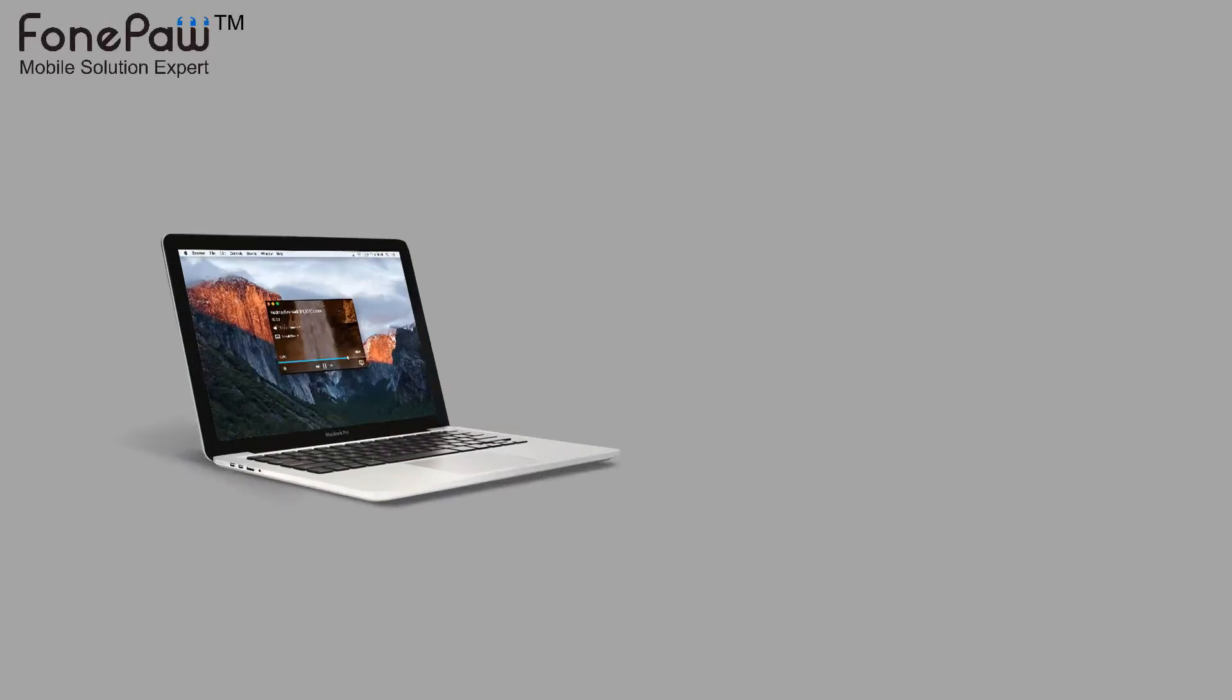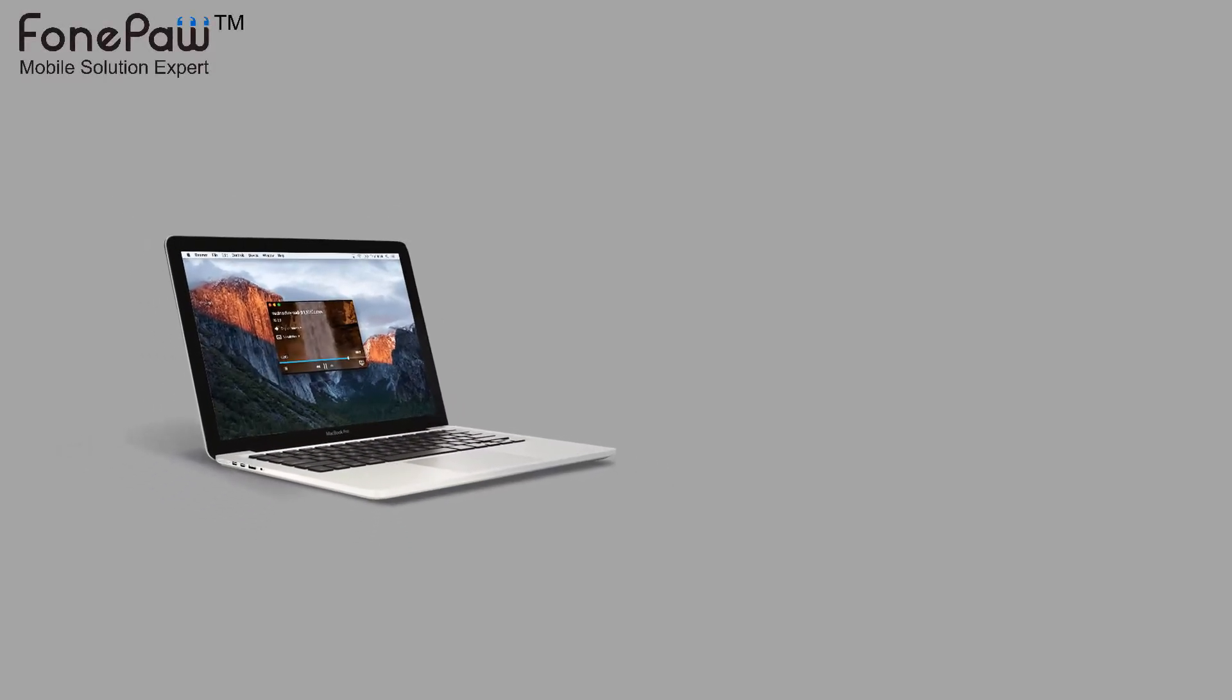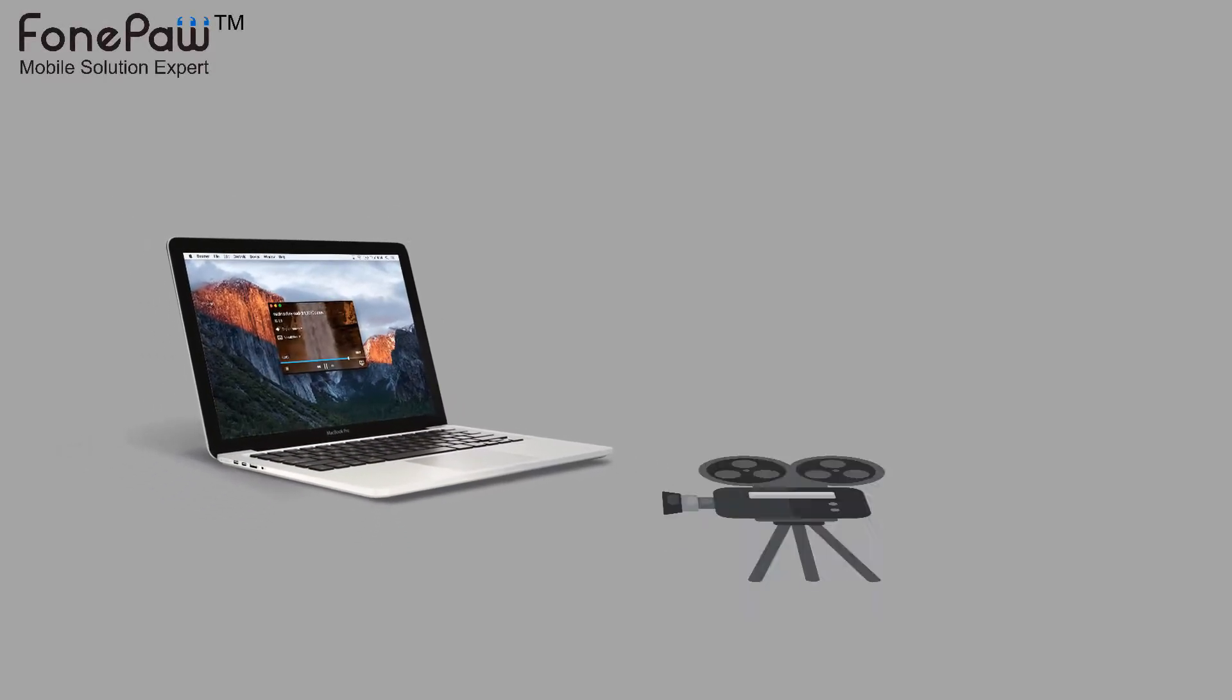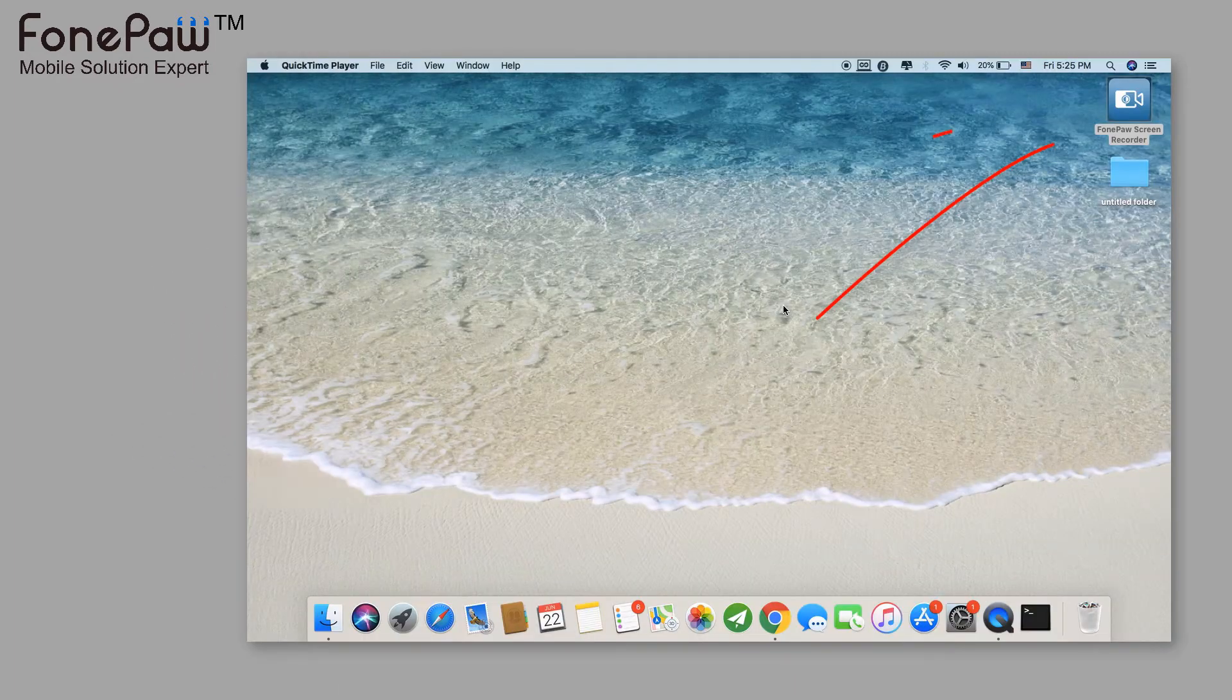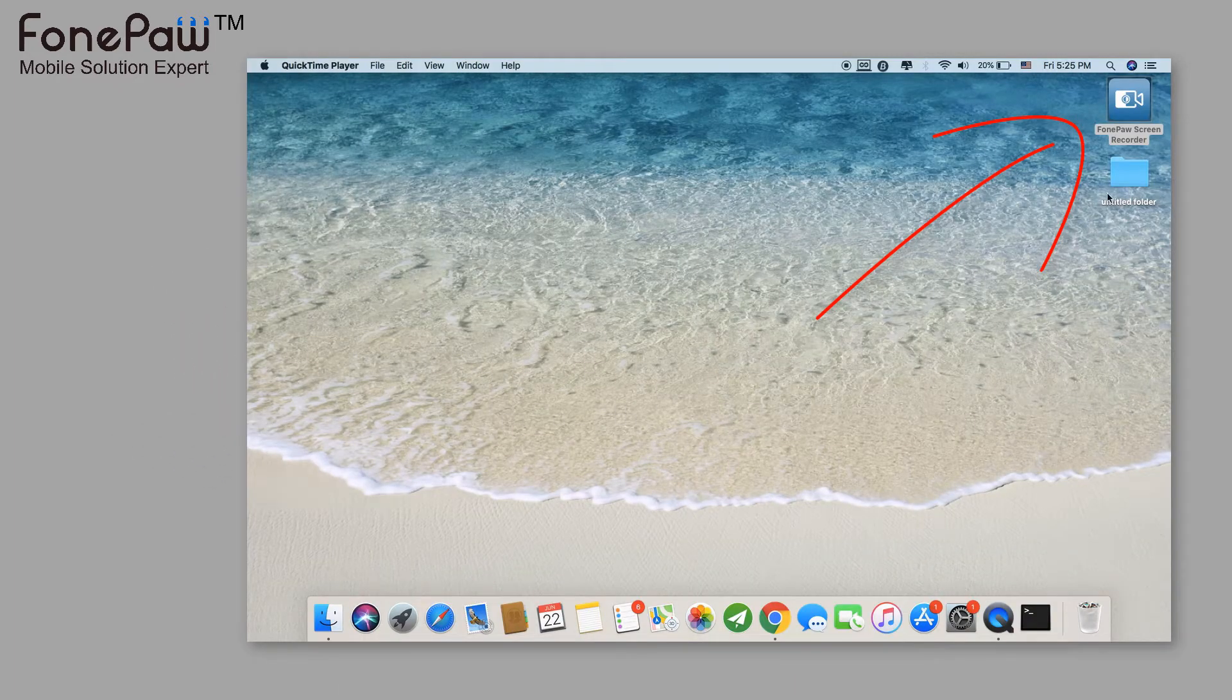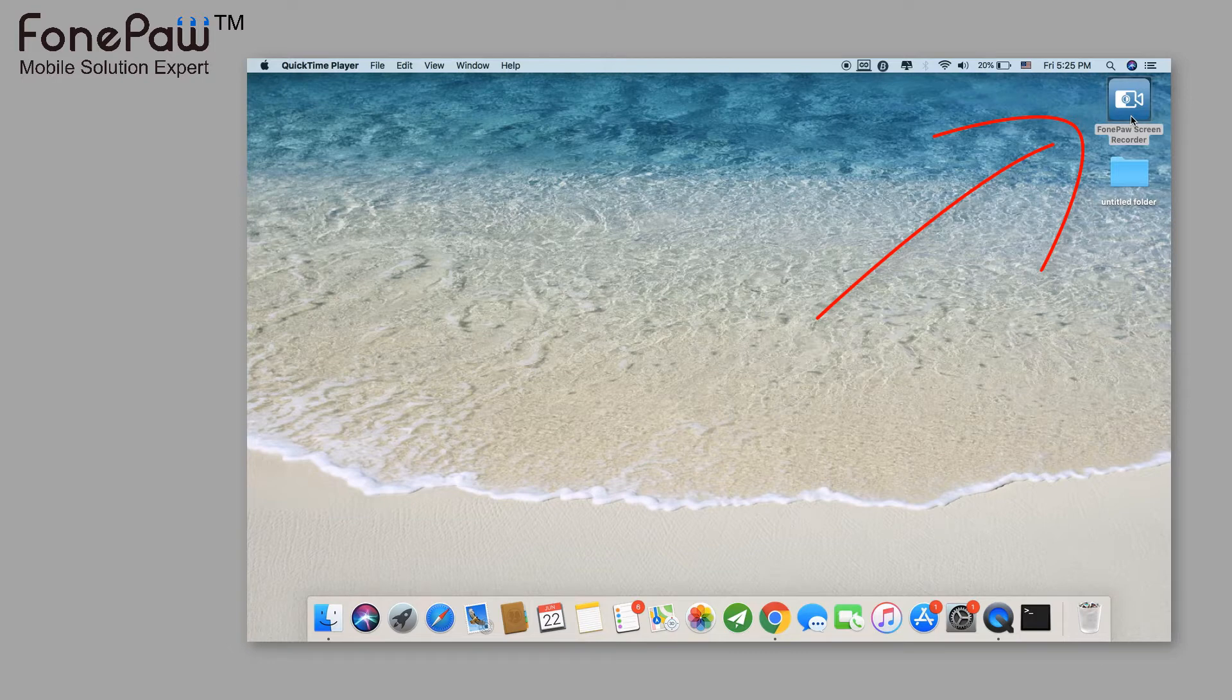Hello. Welcome to FonePaw channel. This video is showing you the screen recorder on Mac. It's named FonePaw Screen Recorder.